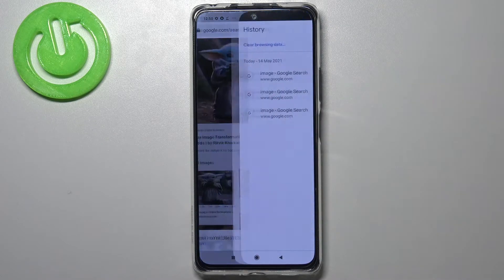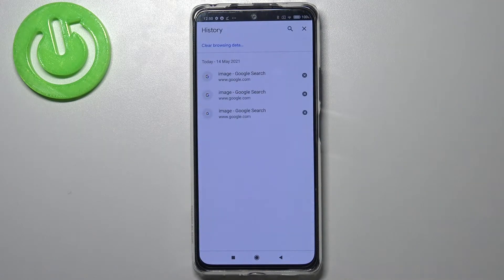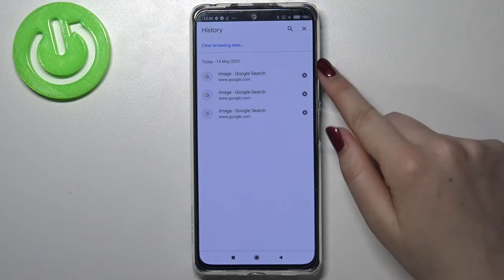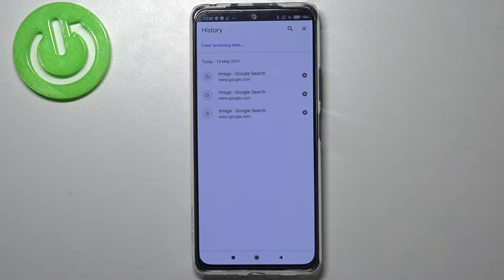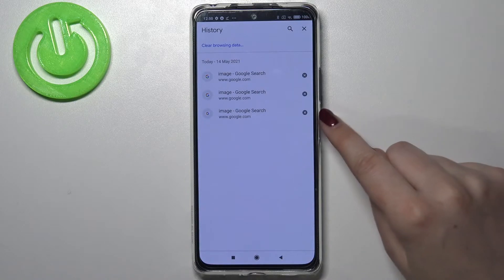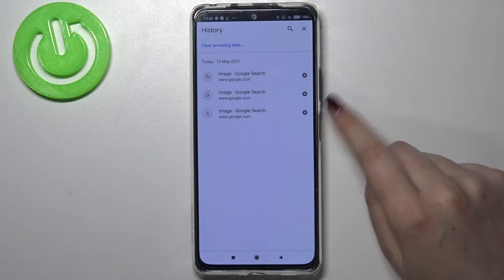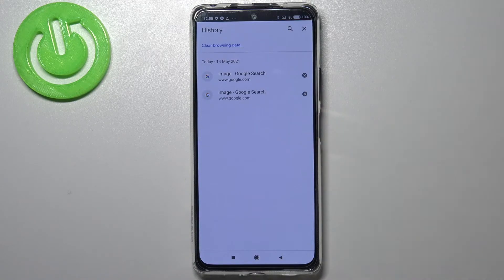Now let's enter the history here, and as you can see we've got the list of previously visited websites. You can remove them one by one manually just by tapping on the X button next to each one, and as you can see it immediately disappears.